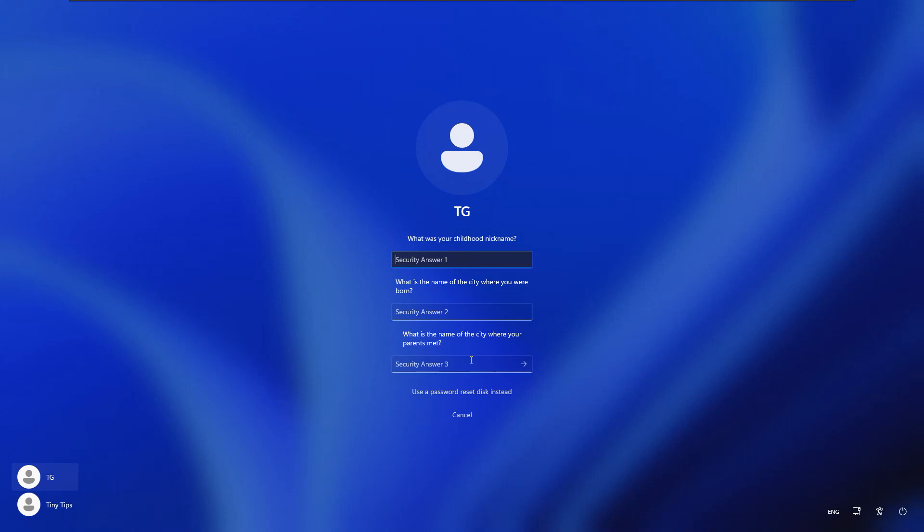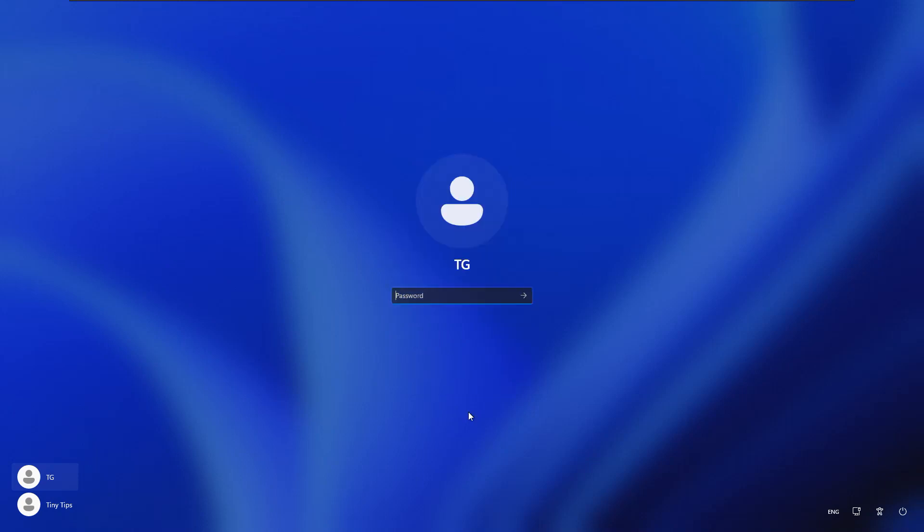If we provide the answers correctly we will be able to reset the password. It also provides us an option to reset the password using a password reset disk if we have created it. But suppose we have forgotten the answers to the security questions and we have not created any password reset disk, then there is one more way to reset the local account password.